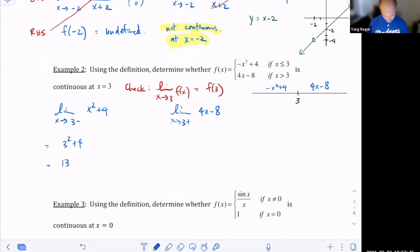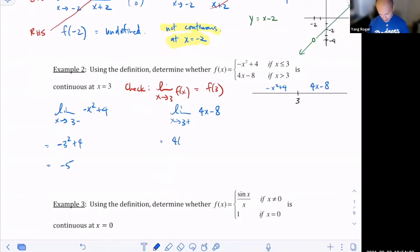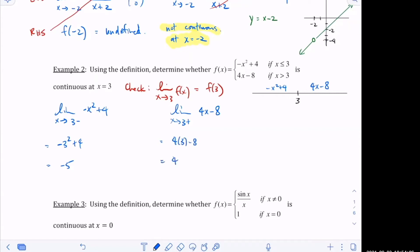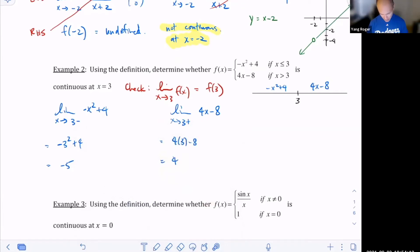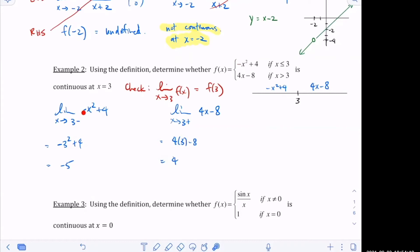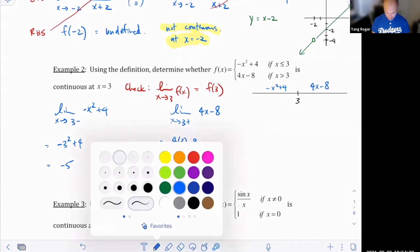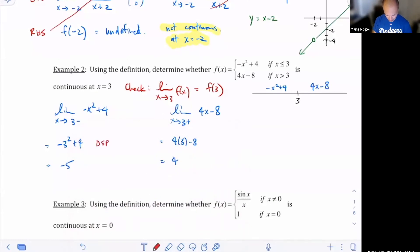I forgot a negative — sorry. That gives me negative nine plus four, which is negative five. Then using the direct substitution property on the right-hand side, this is four times three minus eight, which equals four. The three is not negative; there's a negative in front of the x in that piece. So in both situations I used the direct substitution property.